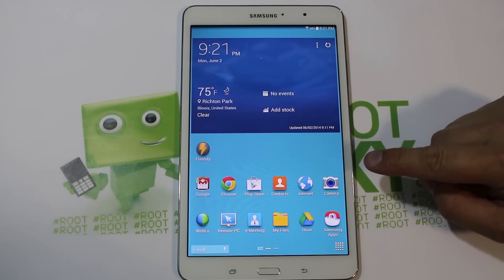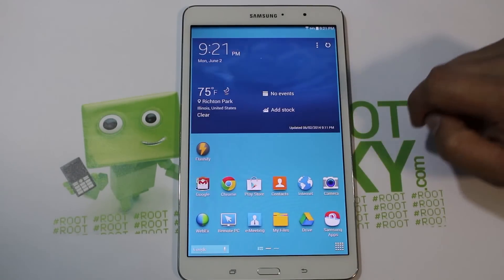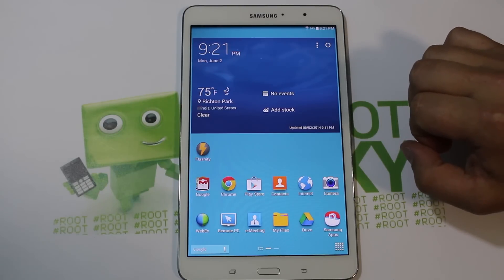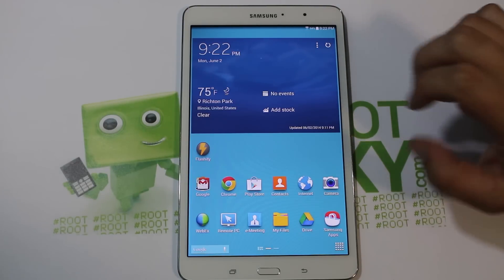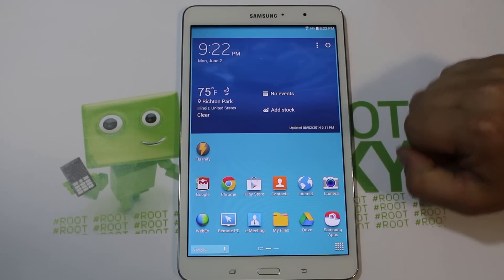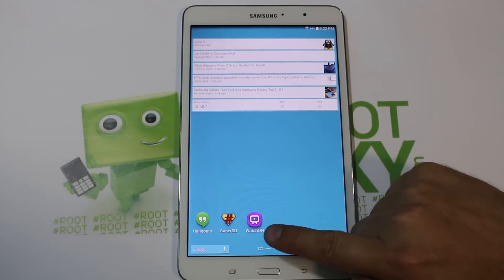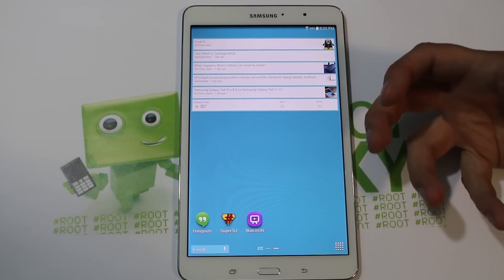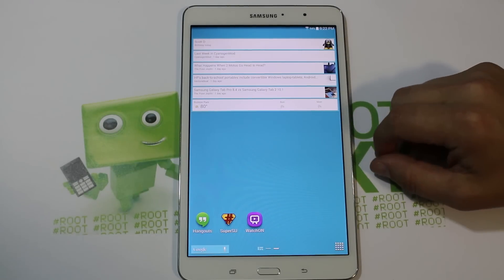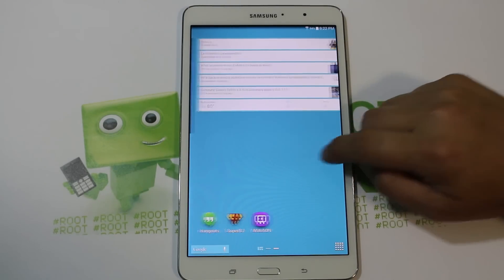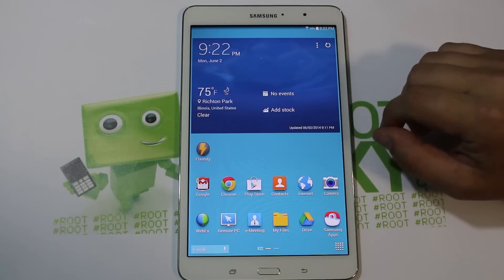Hey guys, today I've got another video on my Galaxy Tab Pro 8.4 inch device. I'm going to show you how to install TWRP recovery, and in my opinion this is the best way to do it because it allows you to restore stock recovery if you ever need to. This requires SuperSU or SuperUser — basically root access. If you don't have that, go back and watch my previous video on how to root your device with CF Auto Root. It's very simple to do.